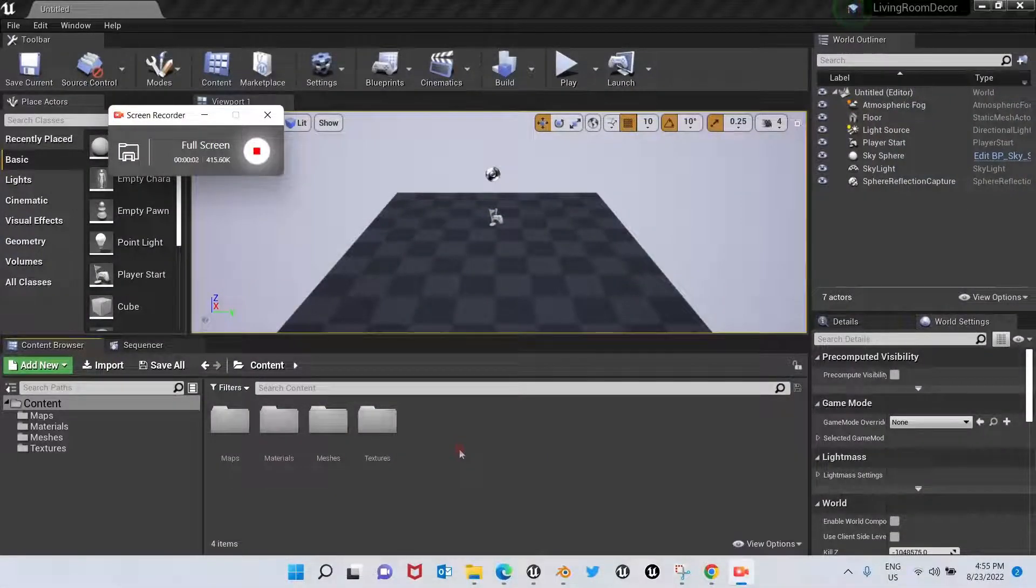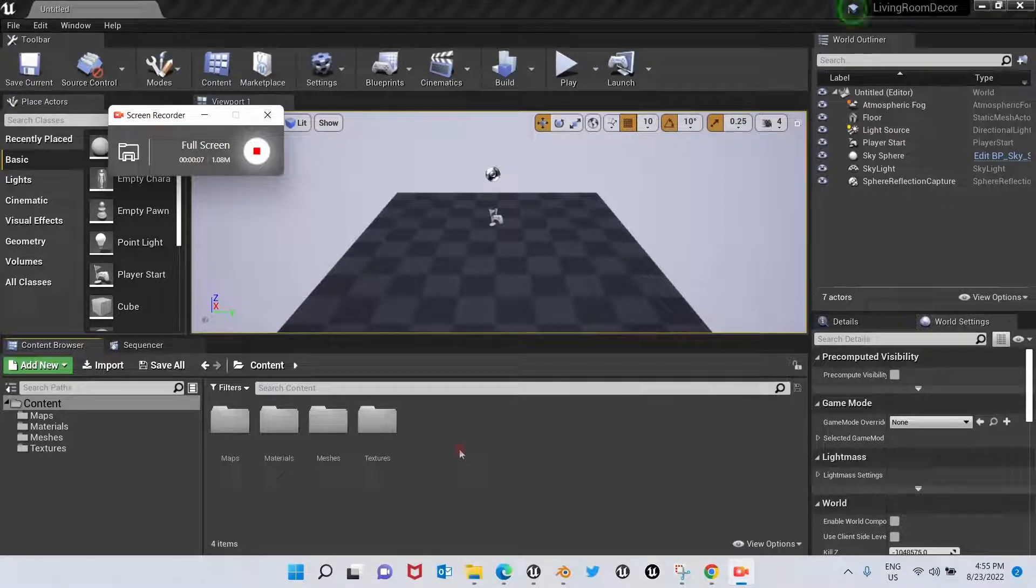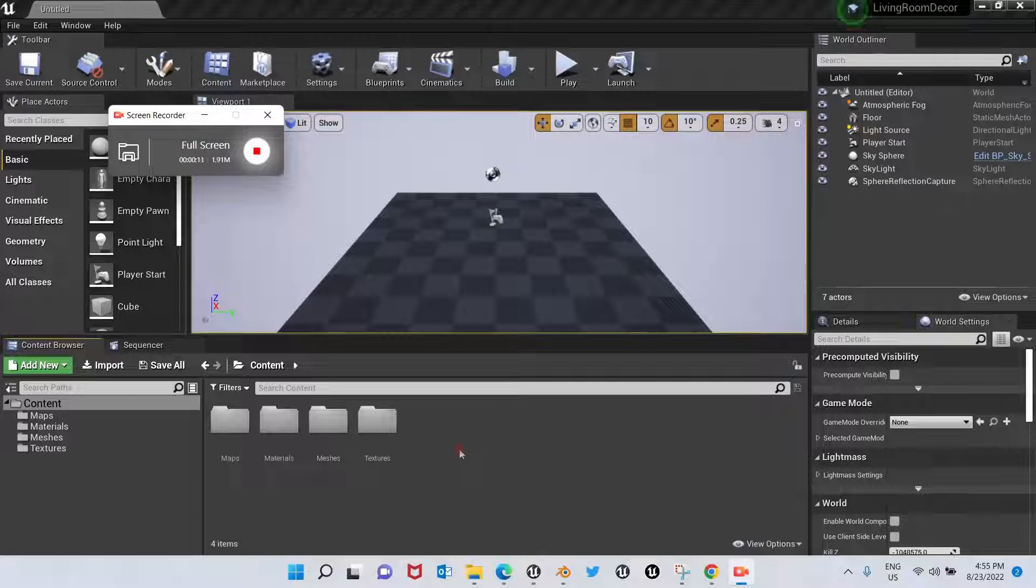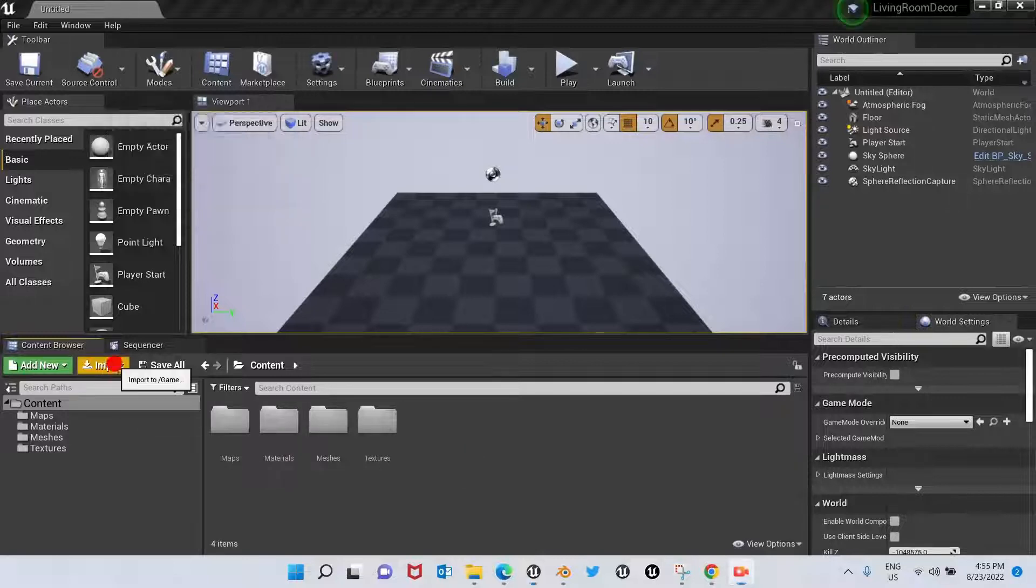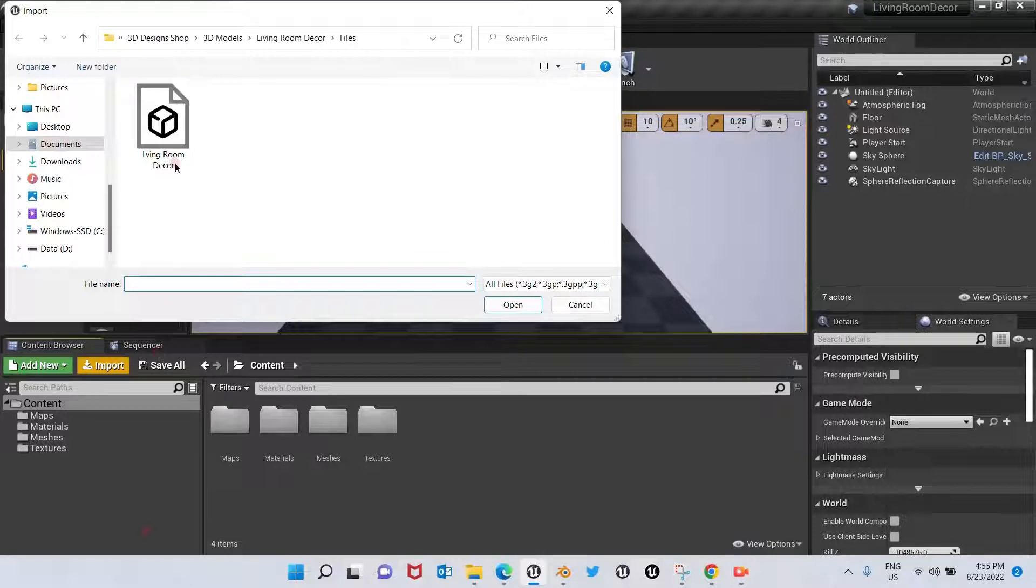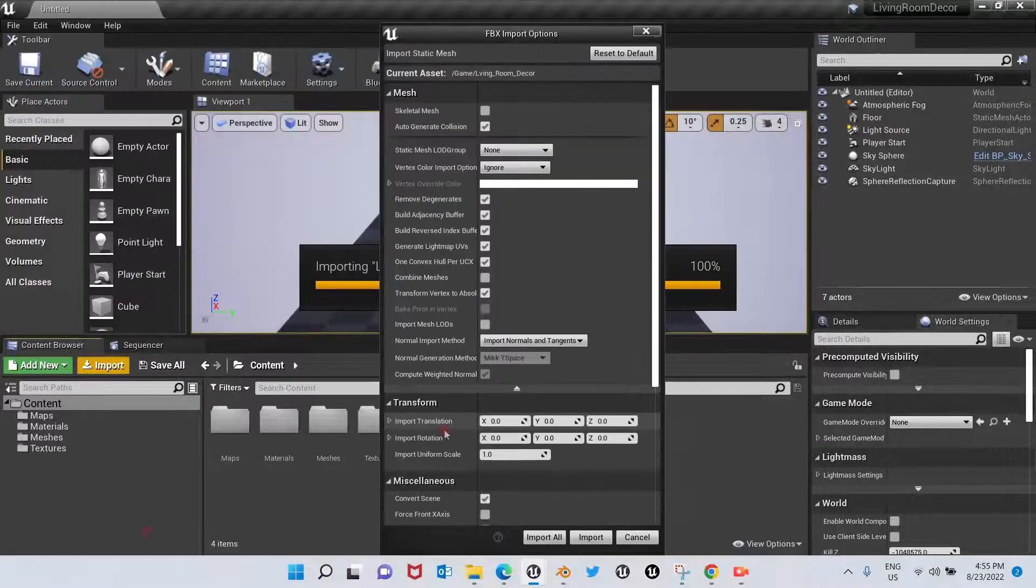Now let's jump to Unreal Engine to import the file that we just exported from Blender. I'm using Unreal Engine 4.25, but you can use whatever version you have. Let's go to Import. Here it is, Living Room Decor, our file. We're going to open.